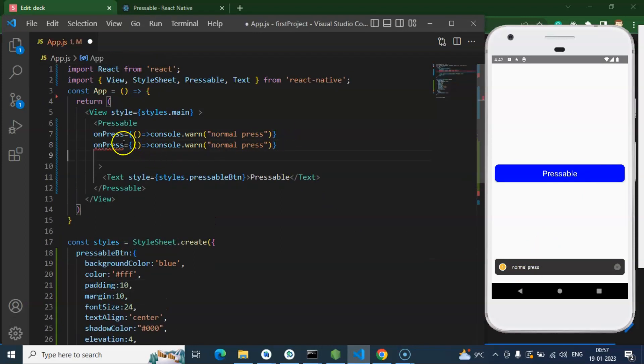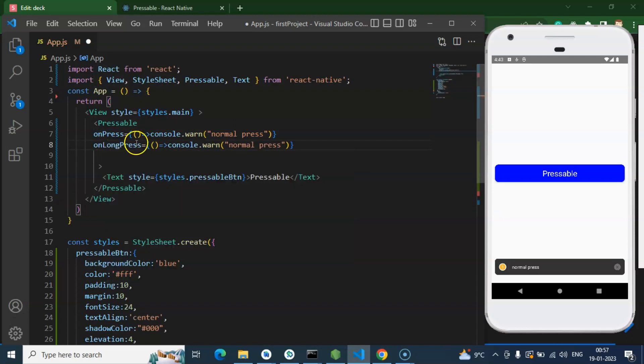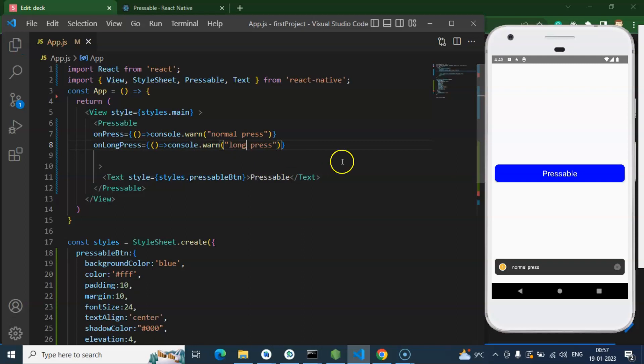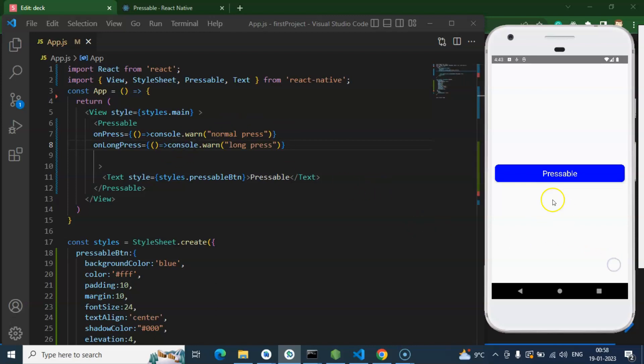So with a similar way we can put there one more event which is onLongPress event. Here you can see that long press console. So now if I am just holding, not leaving there... now if I press within a moment and just leave, then this is...